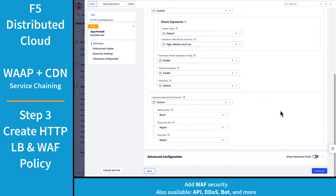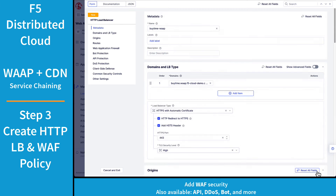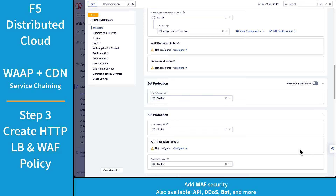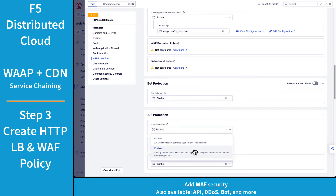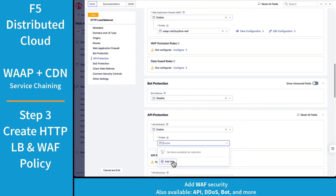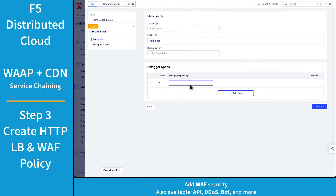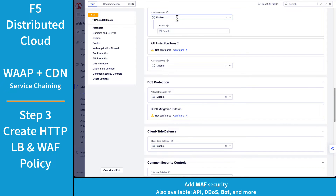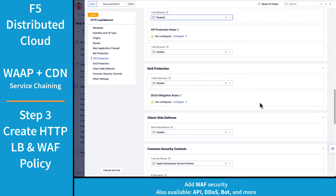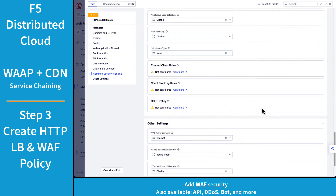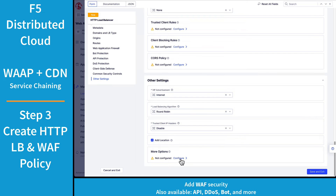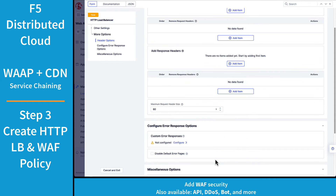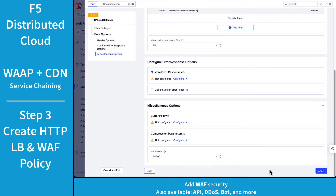If we go ahead and take a look at it, it is simply blocking risky behavior. Next, you can add additional protection, such as API, with the addition of a swagger file. You could also introduce or add bot protection, as well as DDoS protection, as needed, or as you see fit for your WAF overall policies. There are many other options available, including rate limiting and custom error responses. For this demo, I'm just going to take the defaults.